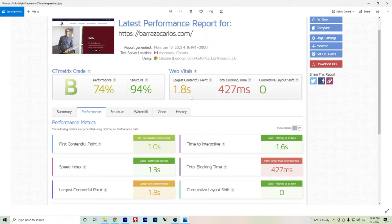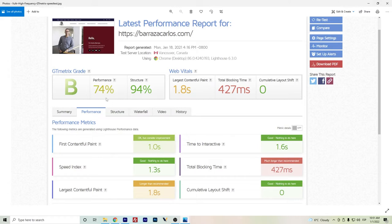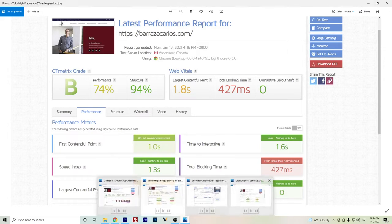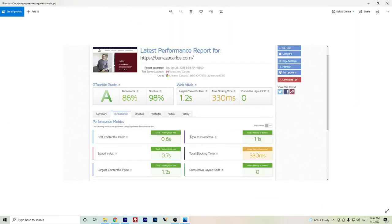Here I'm already on Cloudways Vultr high frequency in the main and simple plan of the one gigabyte of RAM, and of course the numbers were pretty intermediate to bad.